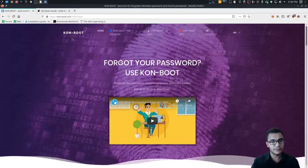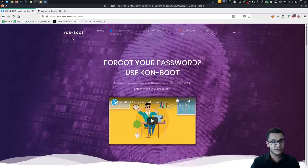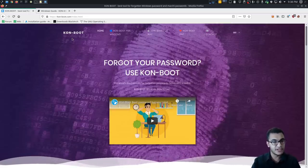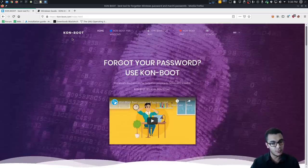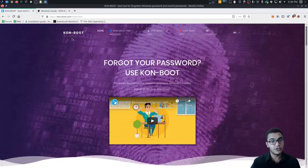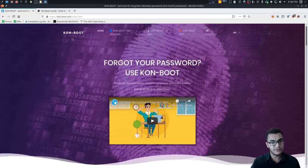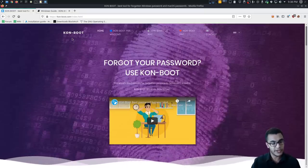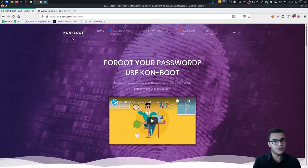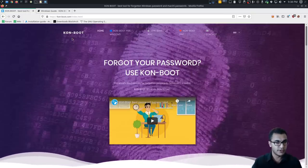What happens is you boot from the Konboot drive, and that loads up a Konboot loader which performs its changes in just a few seconds and then restarts into Windows. When it restarts you don't need to enter a password to log into any account — you just hit enter without typing a password and it bypasses the authentication. Once you're into the account you can then change the password to whatever you want.